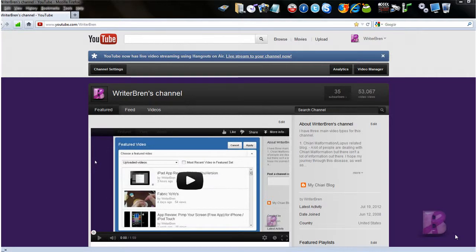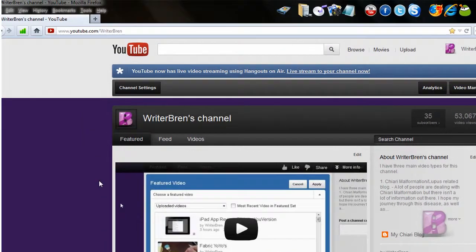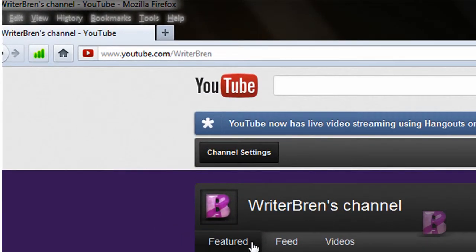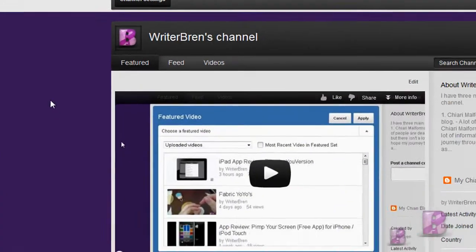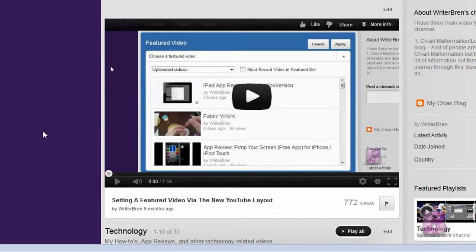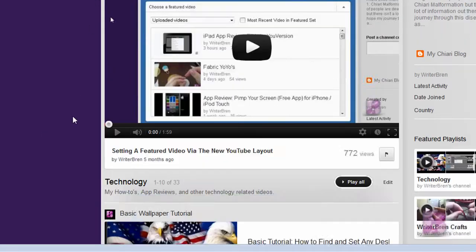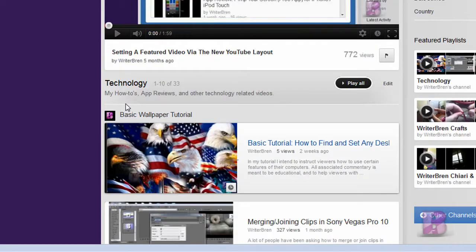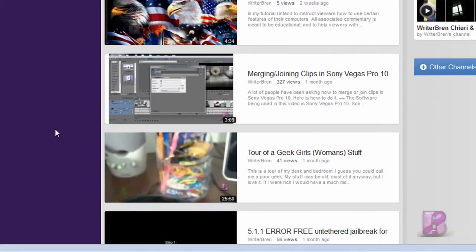Hey YouTubers, Ryder Brynn here, and today I'm going to show you how to update your playlist on your channel page — your featured playlist. What you want to do is go to youtube.com slash your username. I'm using the featured setting, the featured tab, and for my featured tab, I'm only showing items in my technology playlist.